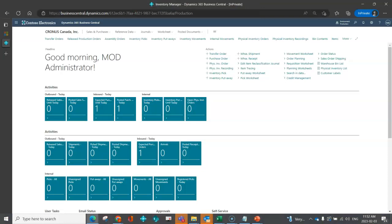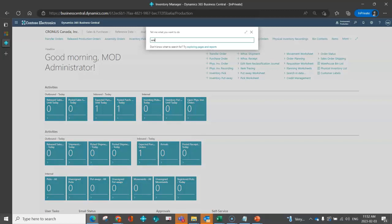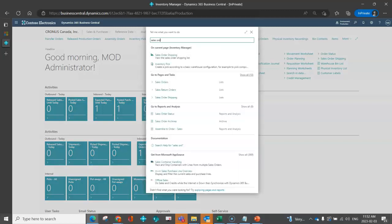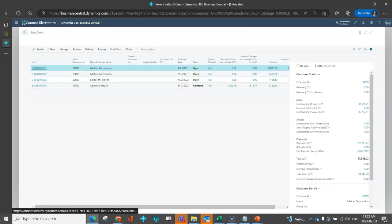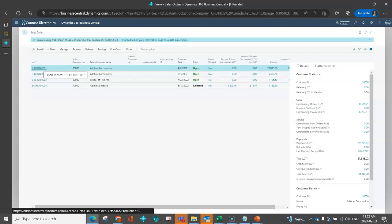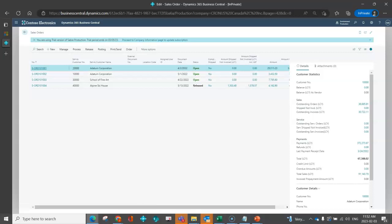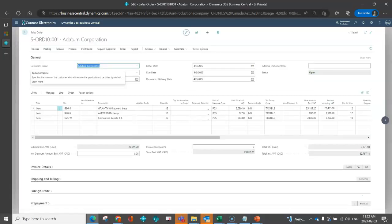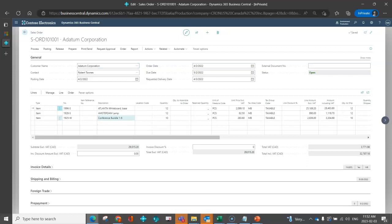First thing I'm going to do is I'm going to navigate to a sales order. And I'm going to drill into this sales order here. I've got this conference bundle here. I need 10 of them. I've got my price.